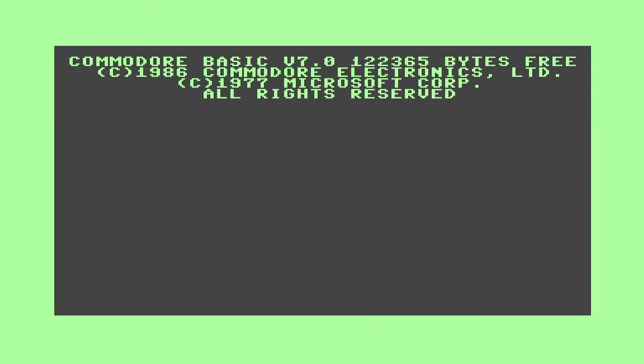If we spin this one up, the link if you want to check the core out yourself is in the video description. Now what we're going to try here is some terminal emulation software, so we really want this in 80 column mode. The way to do that on this core is F7.